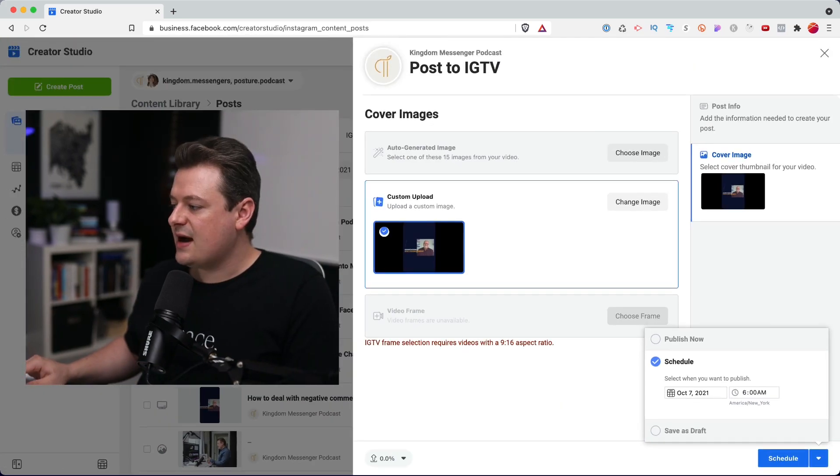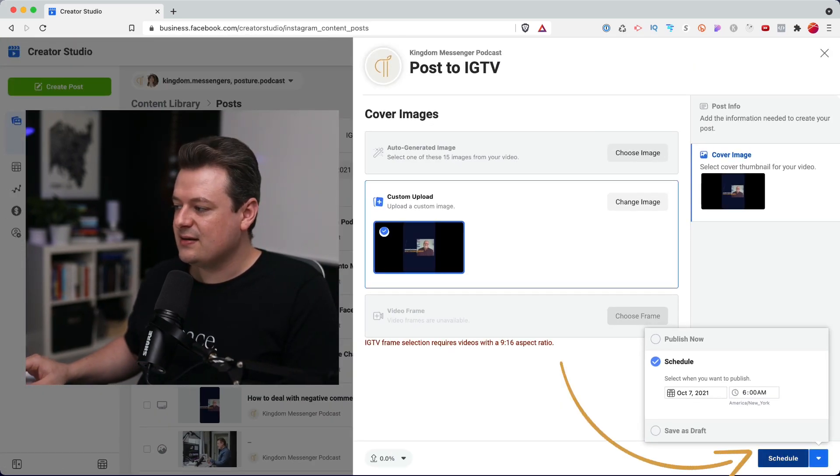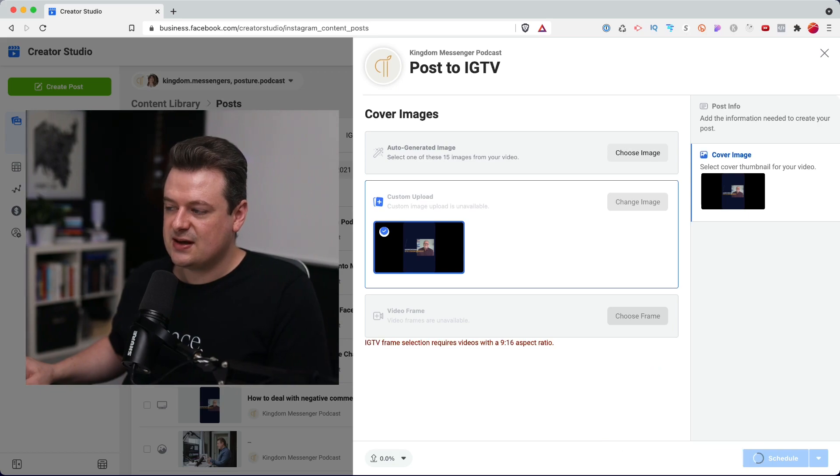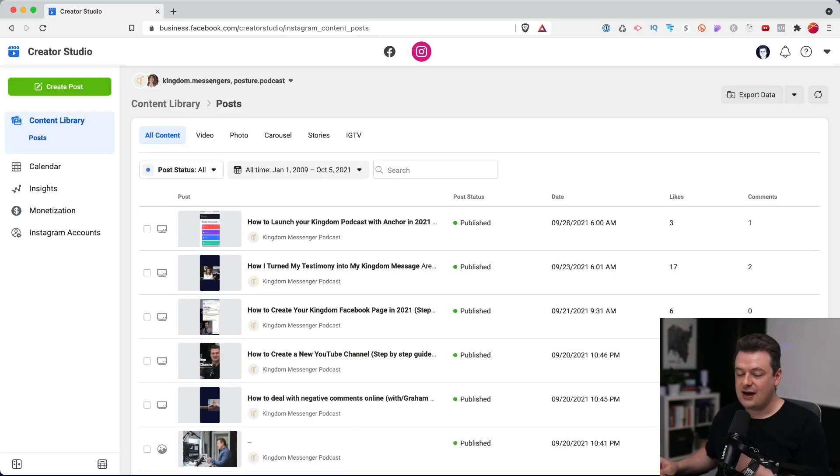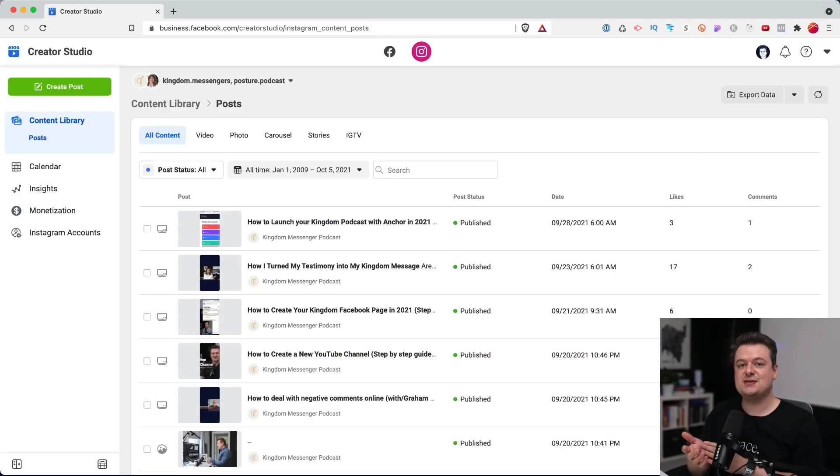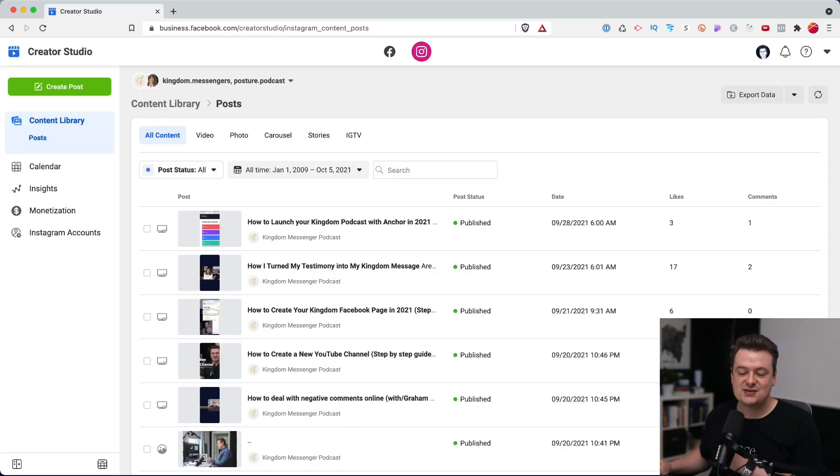And at this point, I can click on the blue schedule button and my post will be scheduled. And that's it. Your post has been scheduled to go live on Instagram.